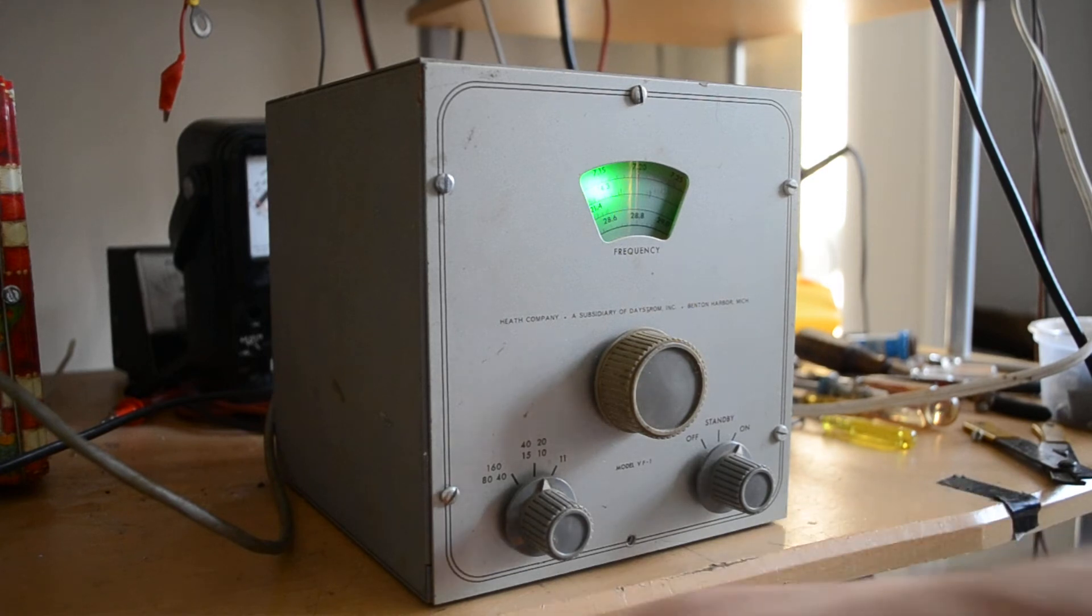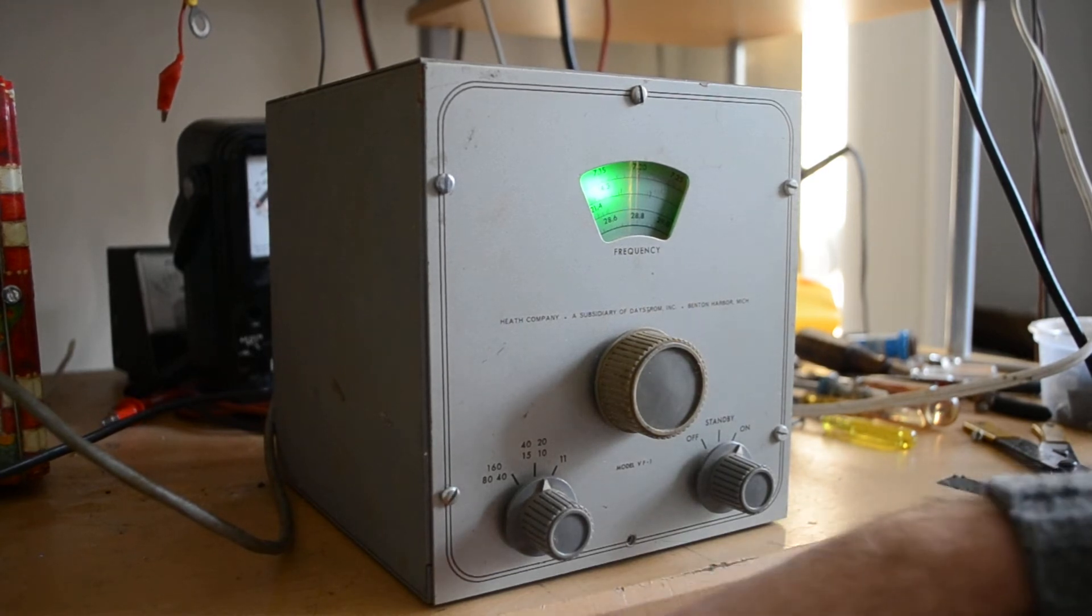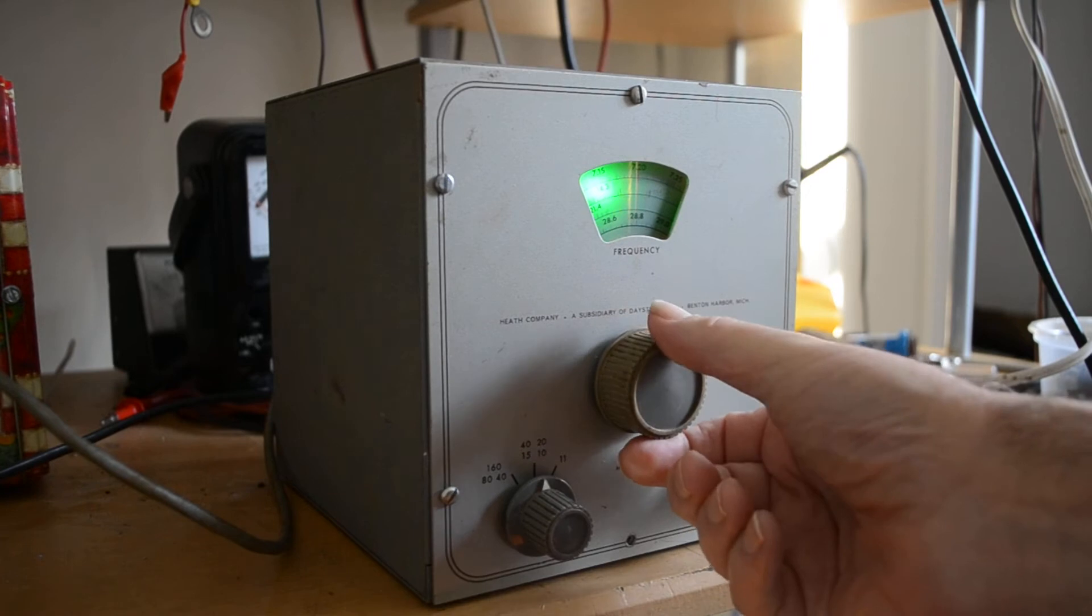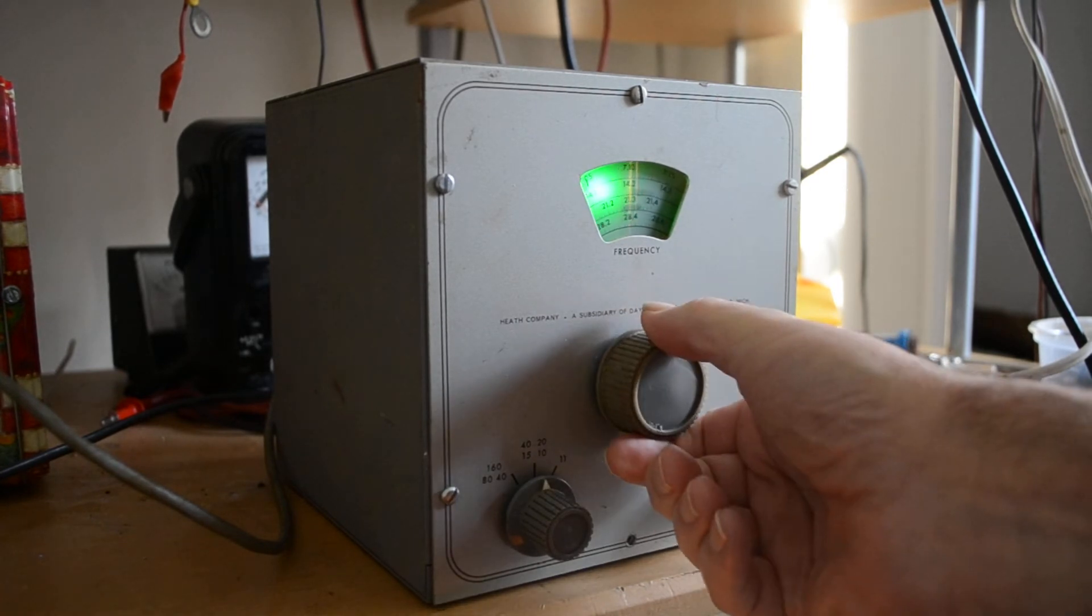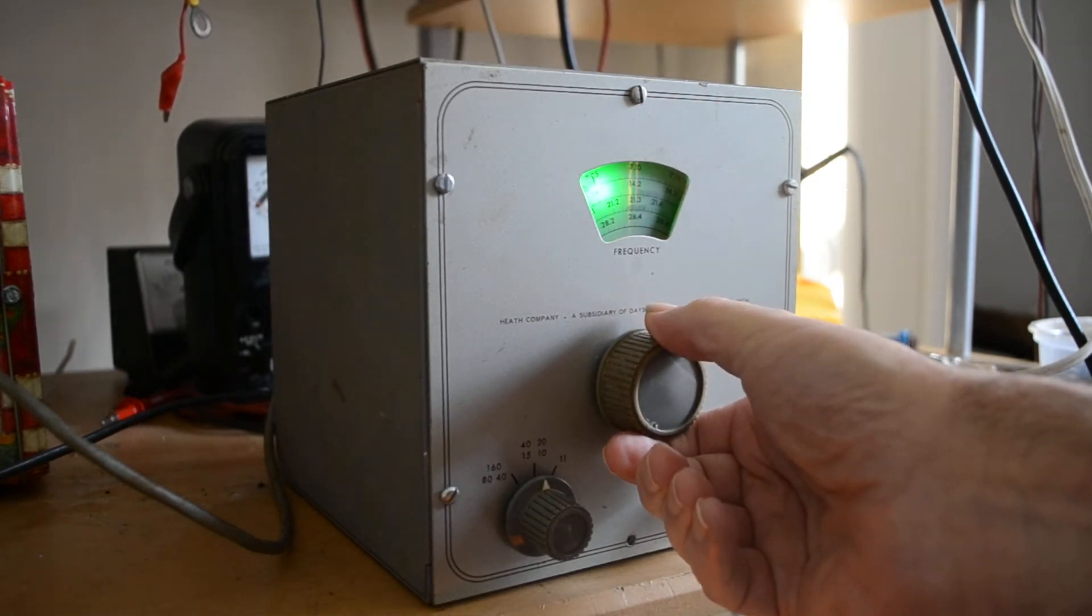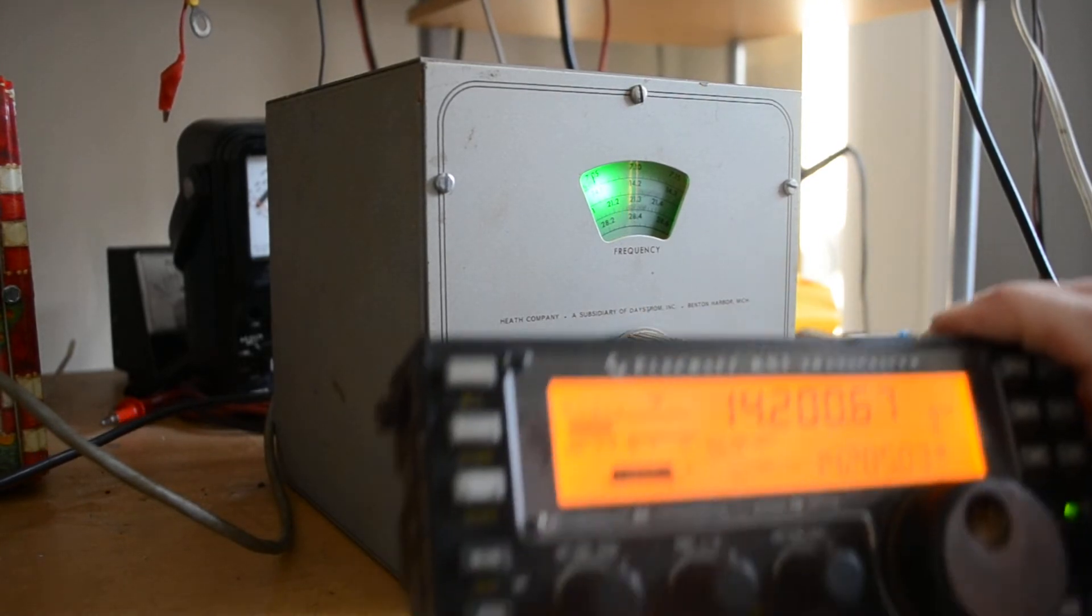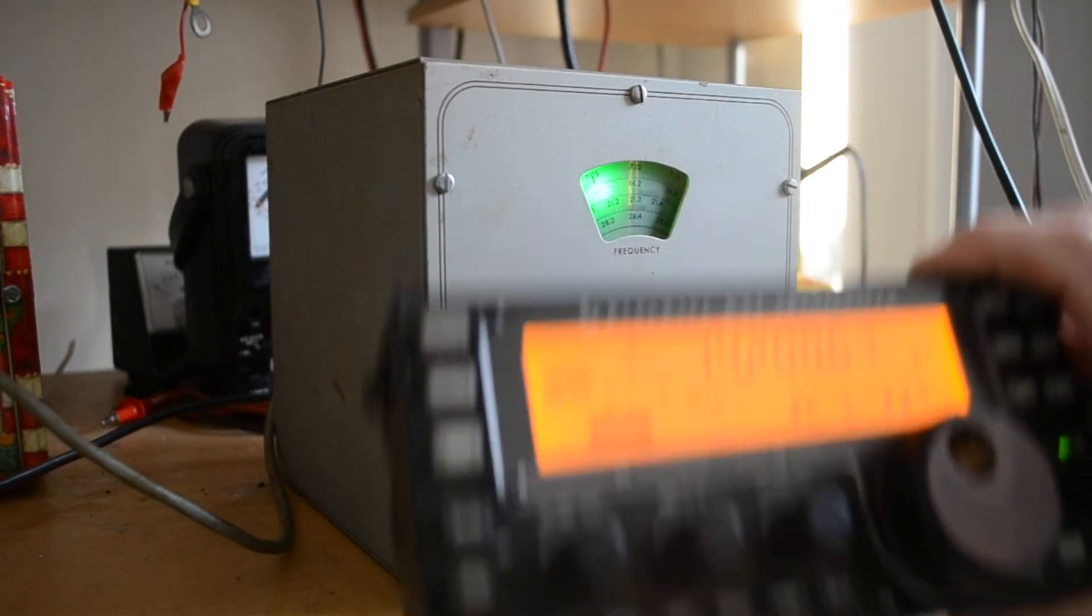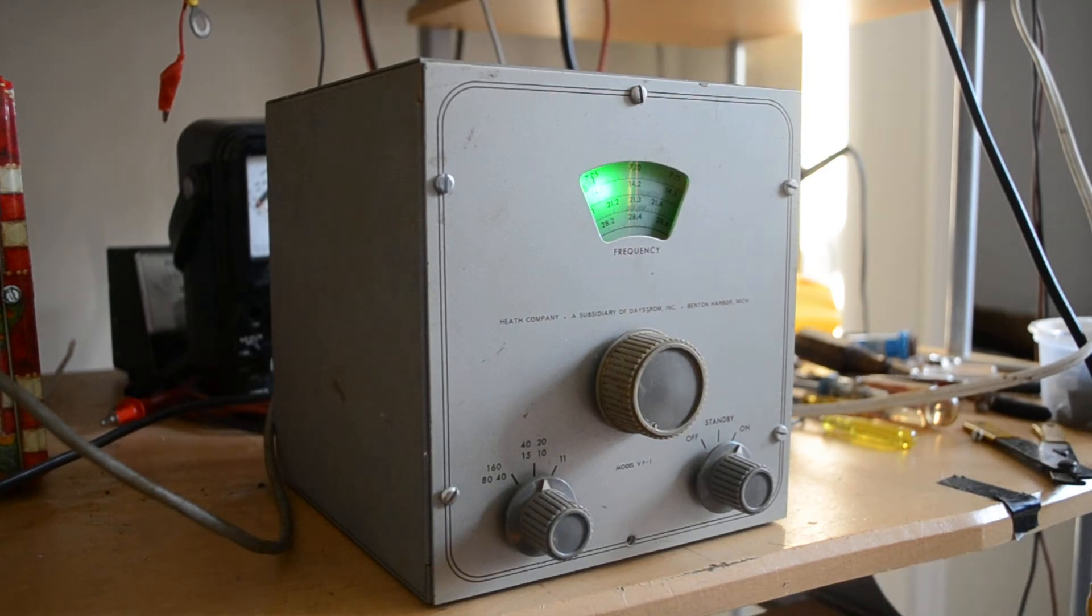See if we can find 14.2. Looks like it's on 14.2, and we'll try 15 meters.